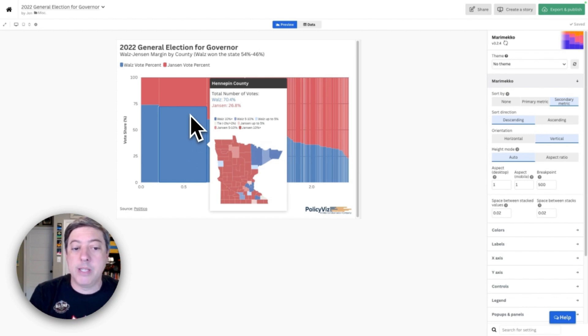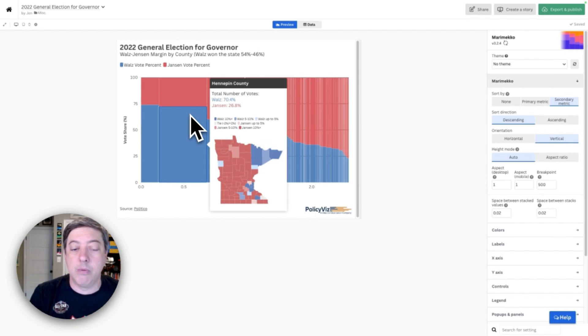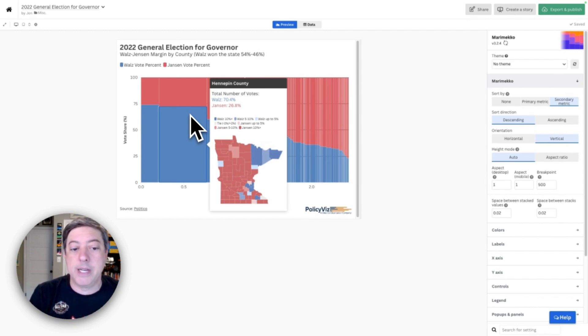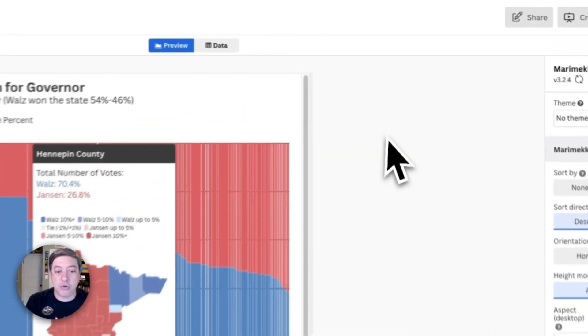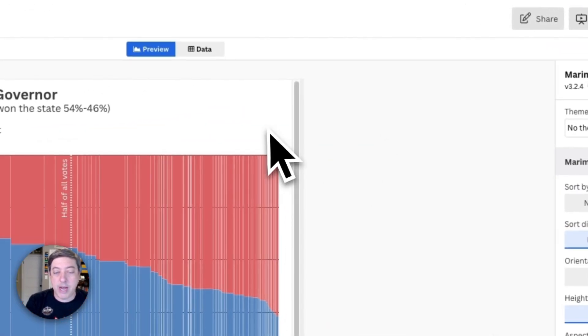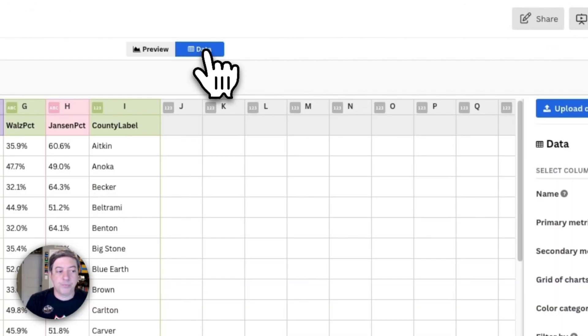You can see it's a very populous county, and Tim Walz, the Democrat, won 70% of the vote compared to Scott Jensen, the Republican candidate, who won about 26% of the vote. So that's what this graph is trying to do. Let's go over to the data.